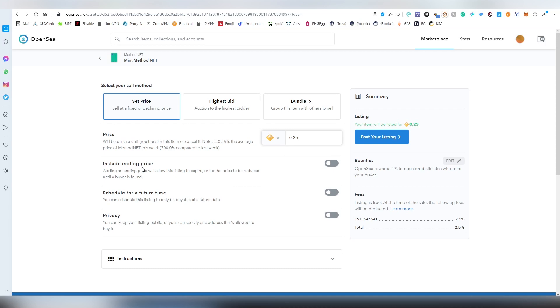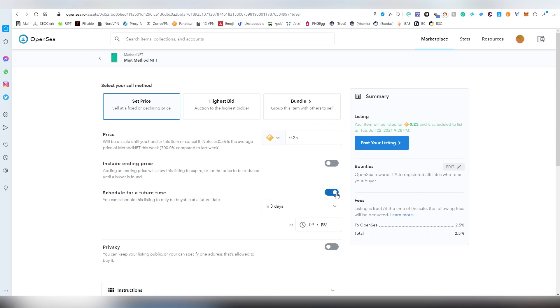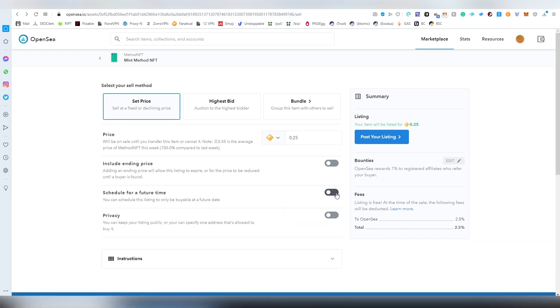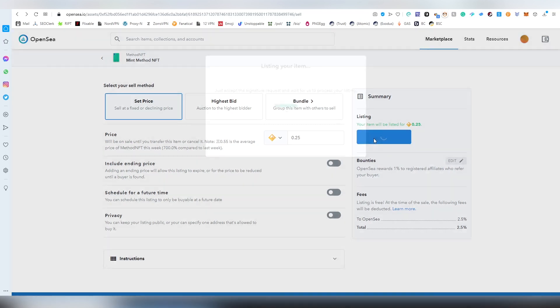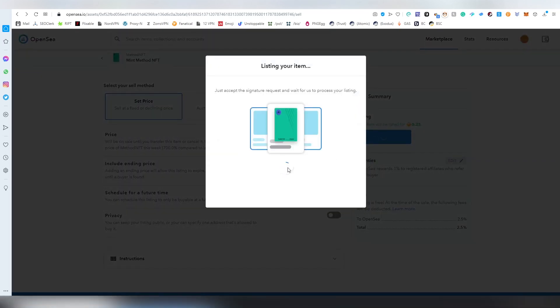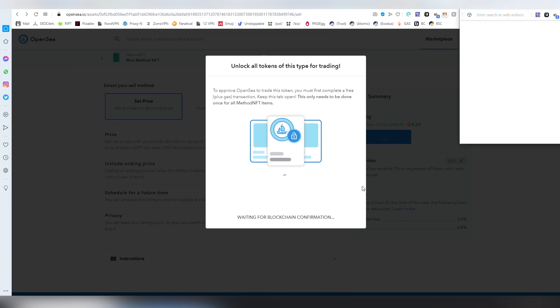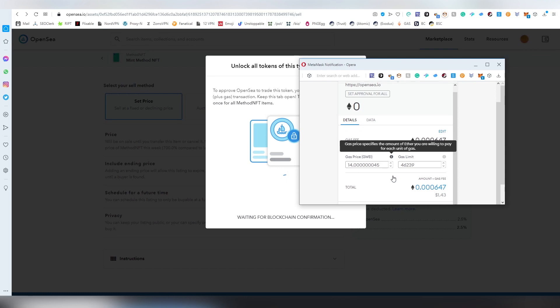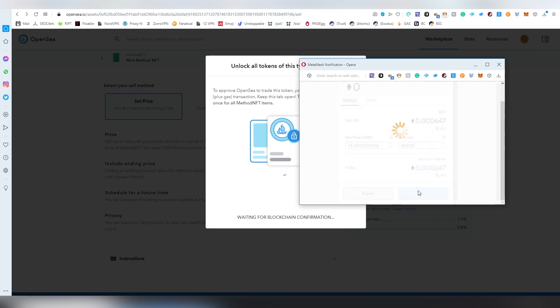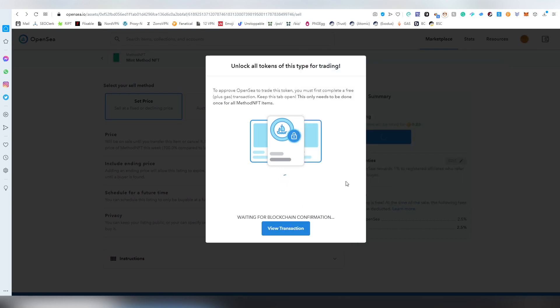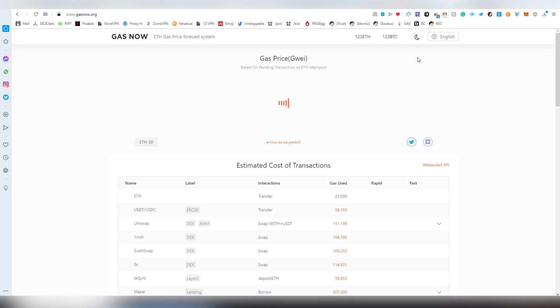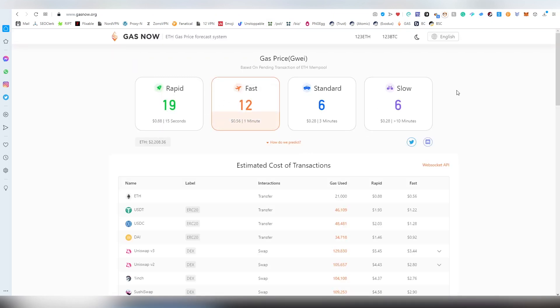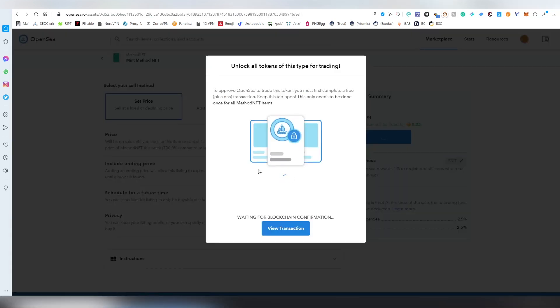You can include the ending price scheduled for a future time. Let's say the sale, you want it to happen in five days, seven days, whatever. But if you want to instantly sell it right now, then you just post your listing. There's going to be two signature requests. The first thing is going to be the gas fee. Remember that you always want to make the sales happen when the gas fees are very low. You can find all the basic stuff from gasnow.org.